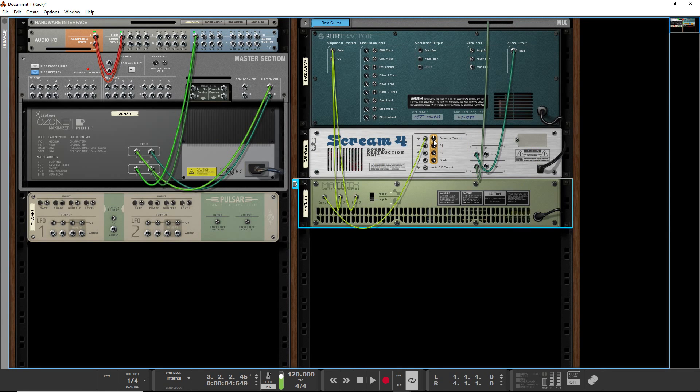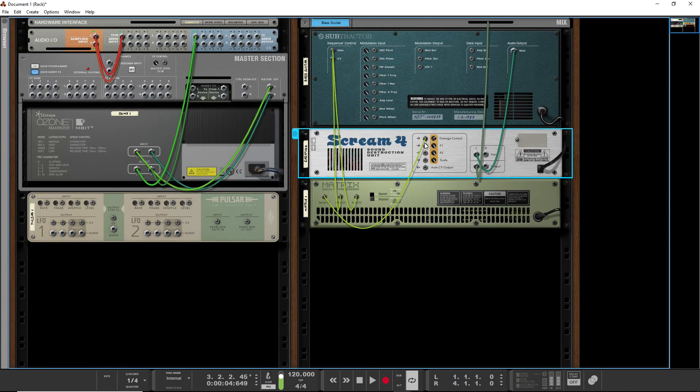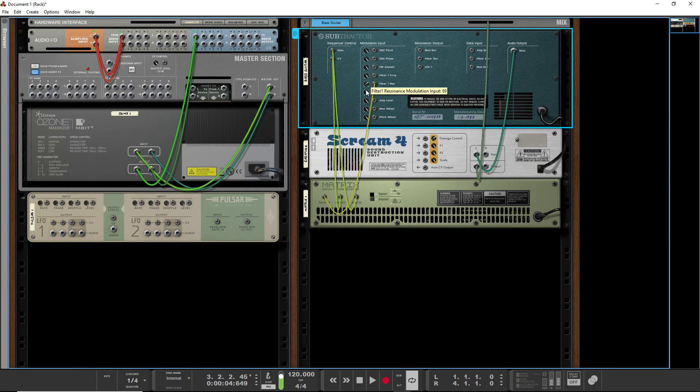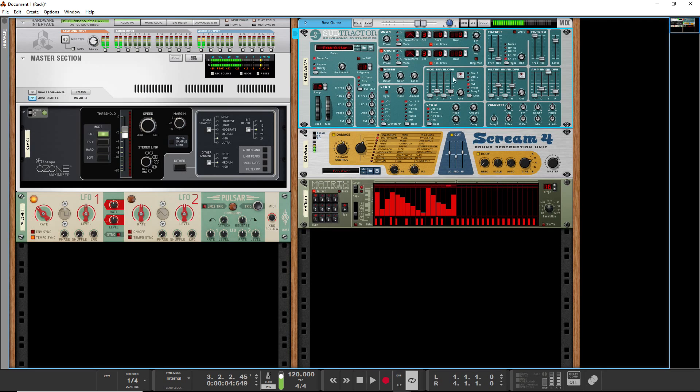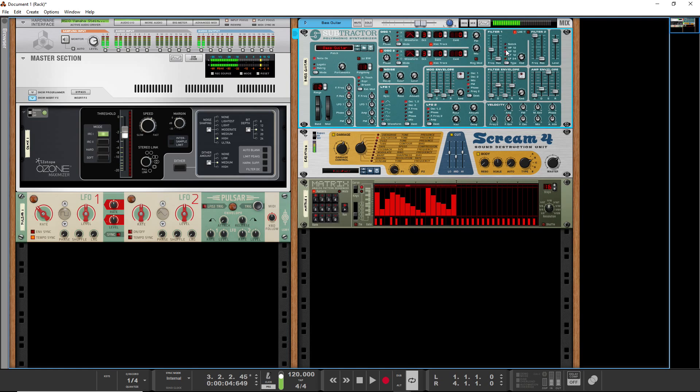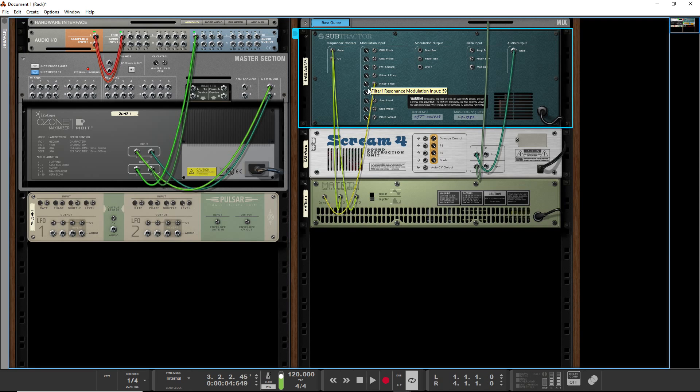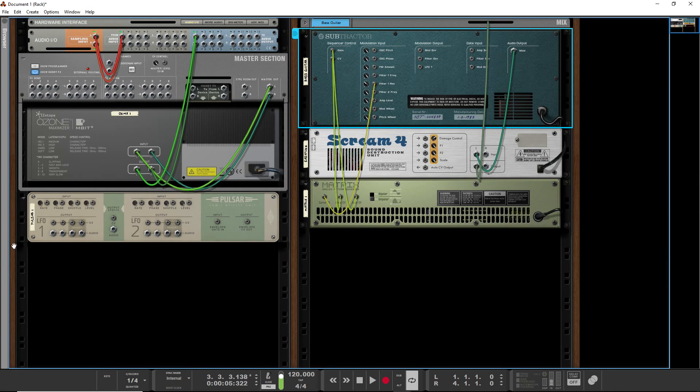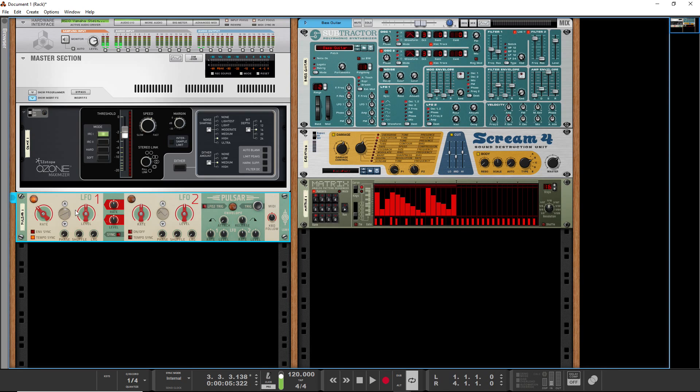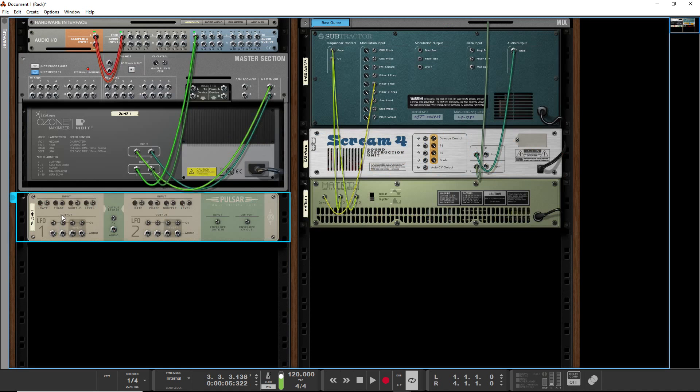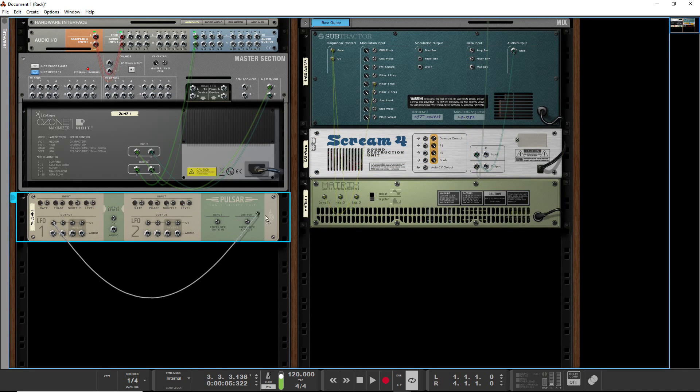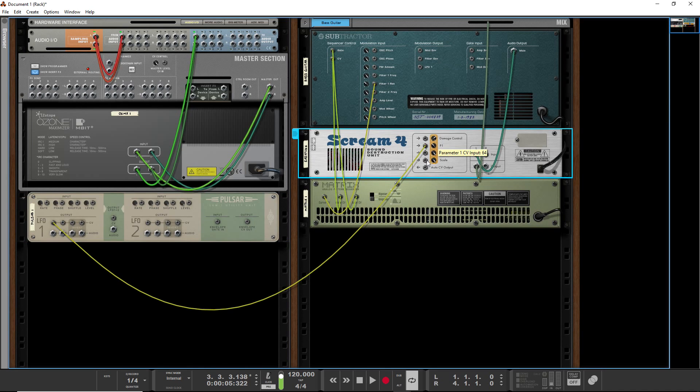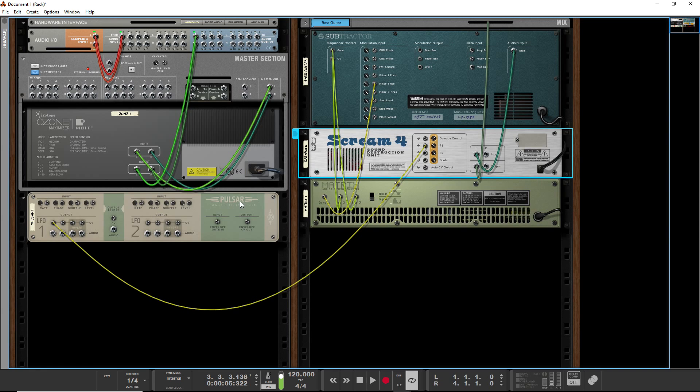Yeah, so that's one way of using CV. Now we're going to control parameter one of the distortion. So now let's see what that adds to the mix. And I don't know what it's going to do. So we've got some modulation going on, but if you really want a crazy, far out, organic sound, let's get several different parameters being automated.